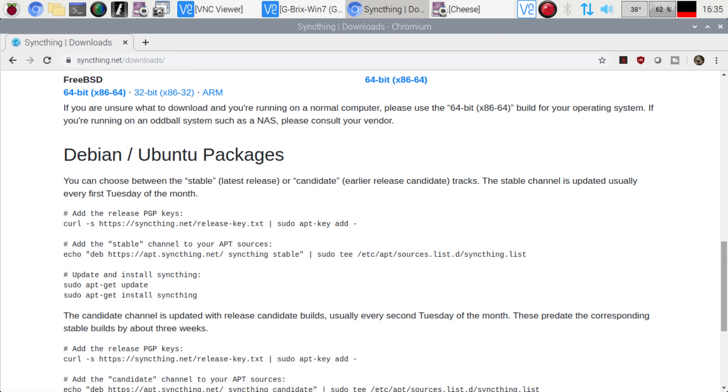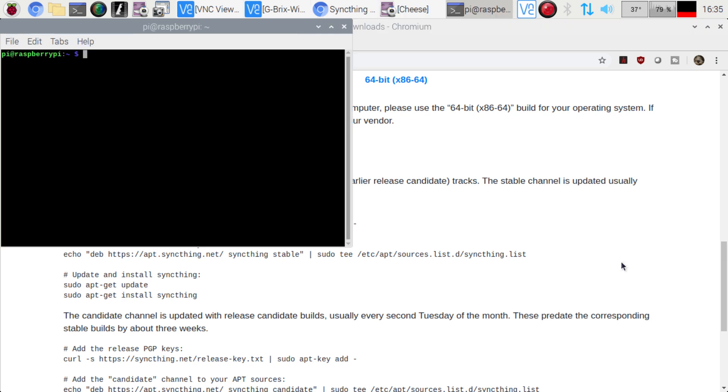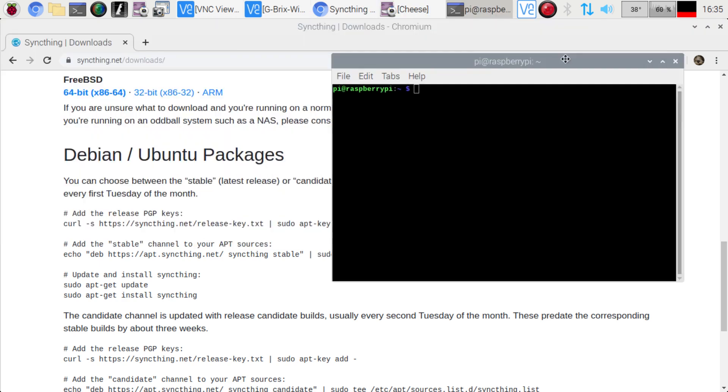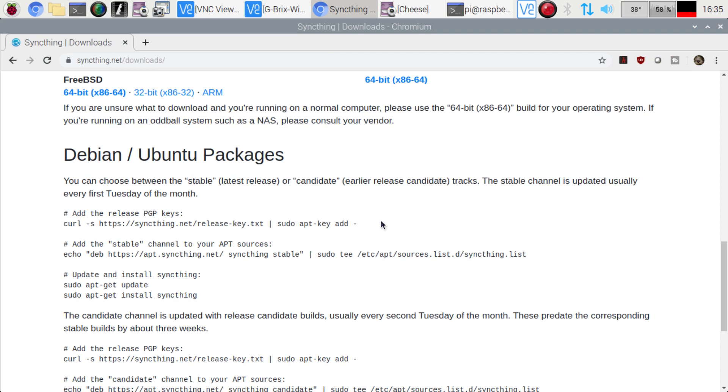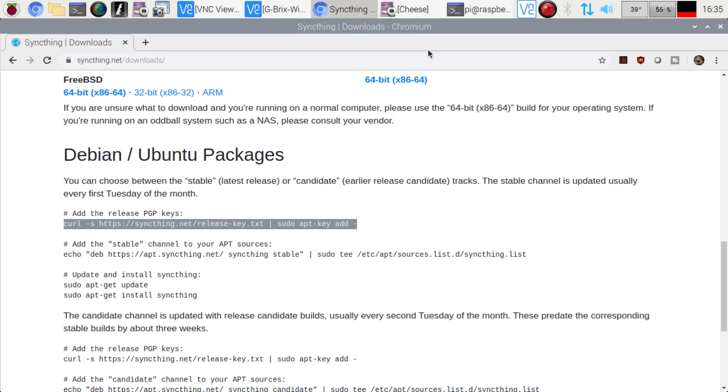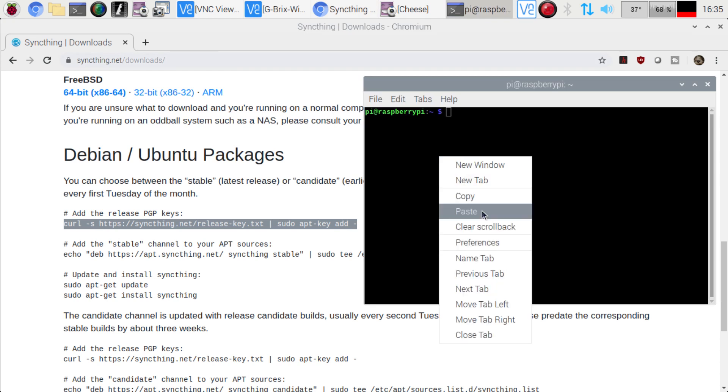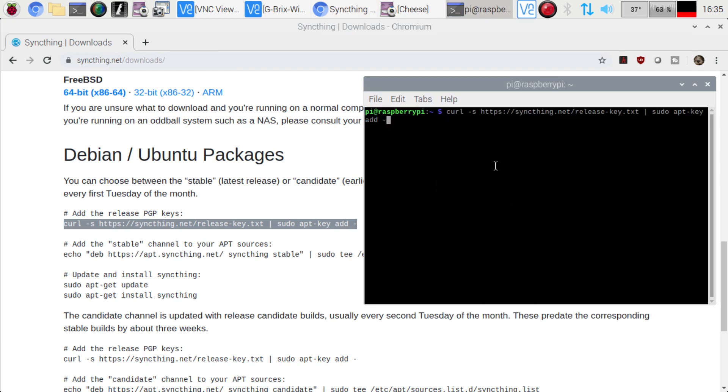So we're just going to hit Control, Alt, and T. We're going to bring up a terminal window here, and then we're going to go ahead and just start copying and pasting the lines below here. So Control, C, and we'll bring it over here. Paste that in, add that. There we go.